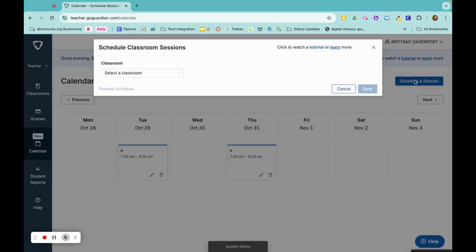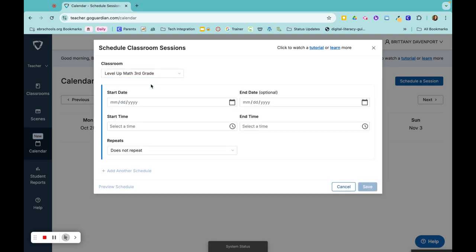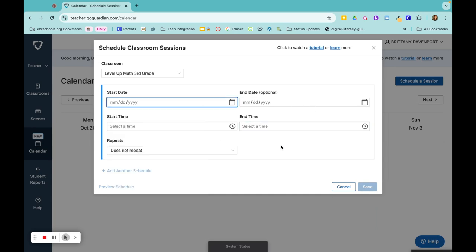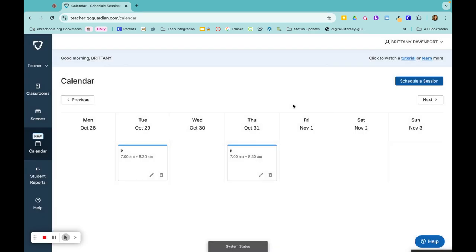So I would do schedule a session, choose the next class. Let's say that this was my second block. I would do the exact same process. So I would choose today as my start date, end date, and just choose the time that my second block comes. And the same for 3rd, same for 4th, and so on and so forth until I have all of my classes scheduled.